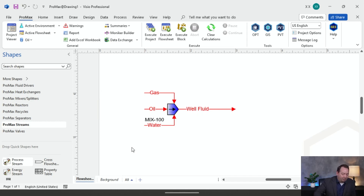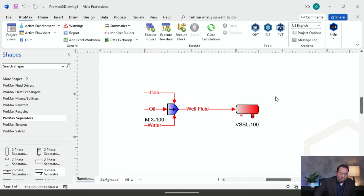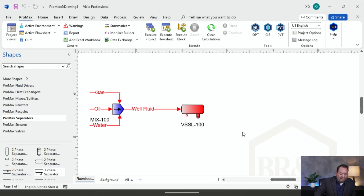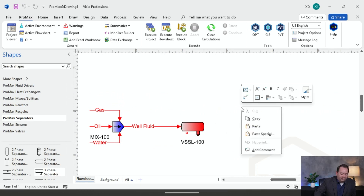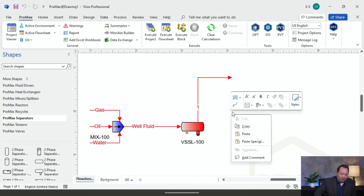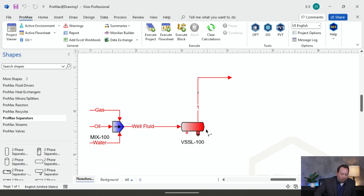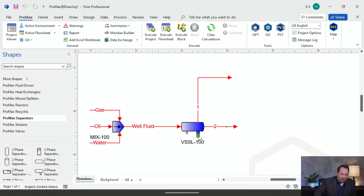That's going to go to my production separator, which is typically going to be a three-phase separator where I'm going to have my gas production coming off the top, my oil production coming off the side, and my water coming out the bottom.